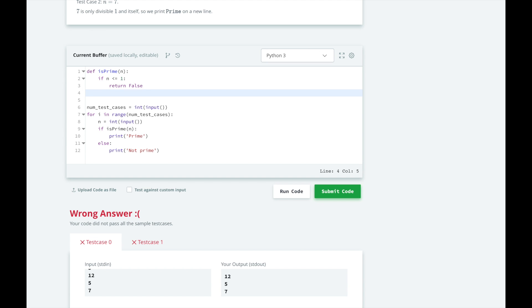I know HackerRank wants us to find an optimized solution for finding whether a number is prime or not. But let's try the brute force method first because it is simpler to understand and code. Whether you are interviewing or making a production system, go with the simpler solution first.